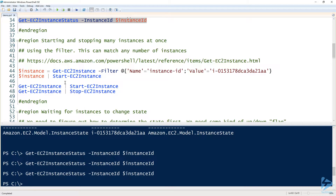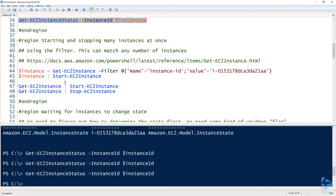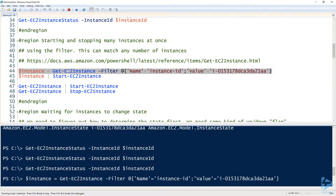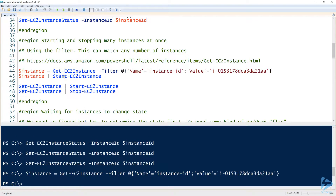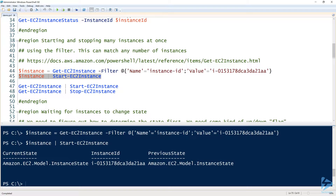Now that we've started and stopped one instance, let's do a bunch at once. On line 44, we can use the filter parameter, which is a common parameter in many AWS PowerShell commands. The filter is a hash table with a name and value key — for the name I specify instance ID, and for the value I specify the value I want. This will match as many EC2 instances as match that criteria, then I pass the result to Start-EC2Instance.